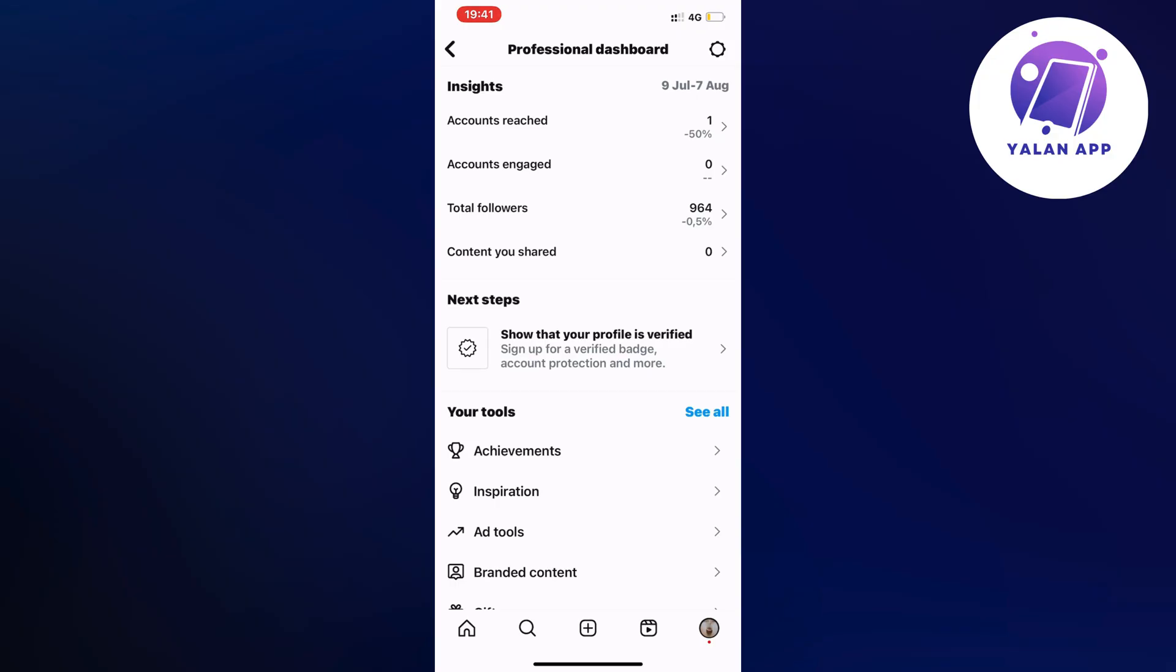And why I said before you cannot have a private account is because business account or creator account is not allowed to be private basically. So that is why and I hope that you understand. So basically that is exactly how to fix this issue.